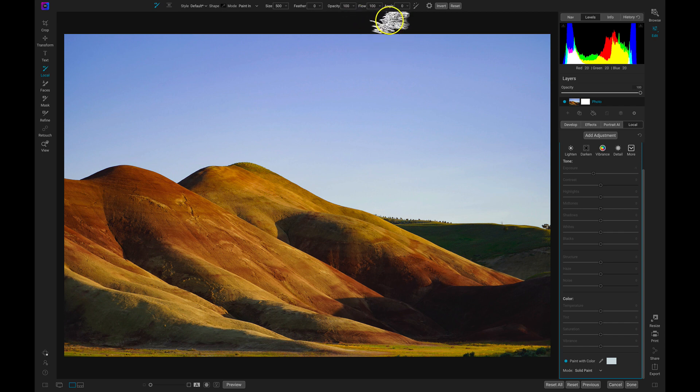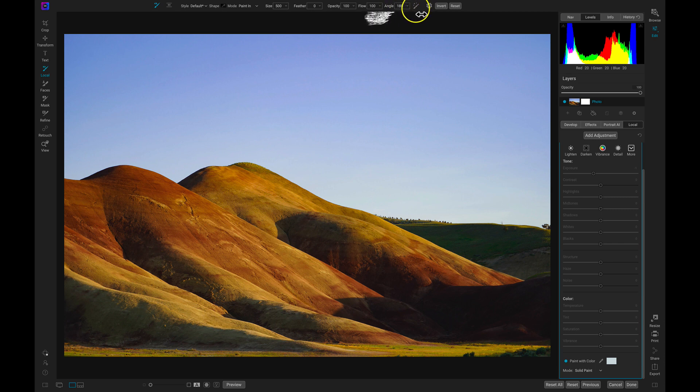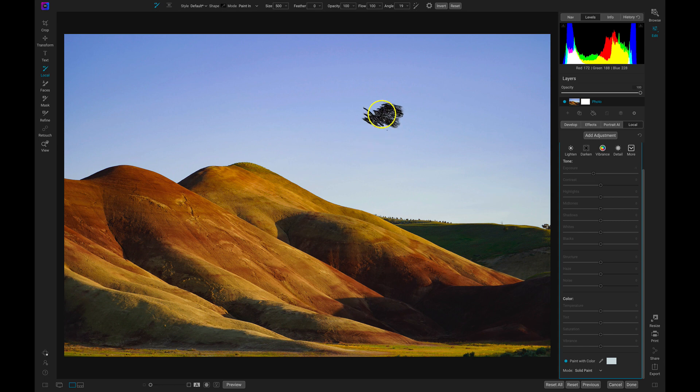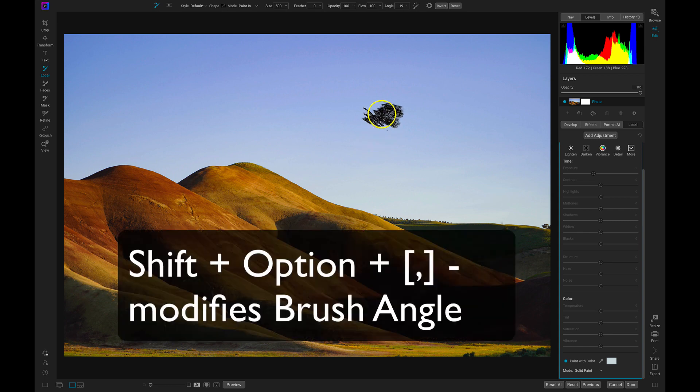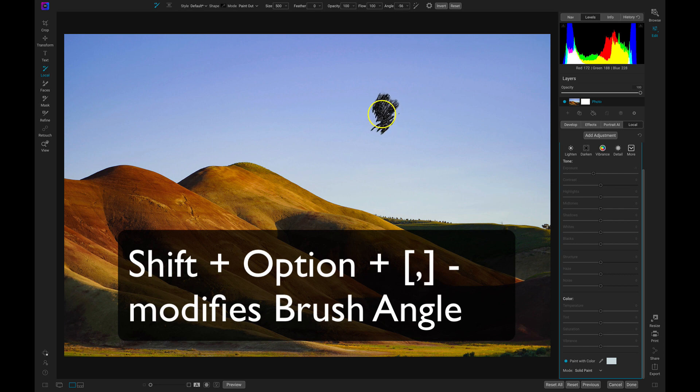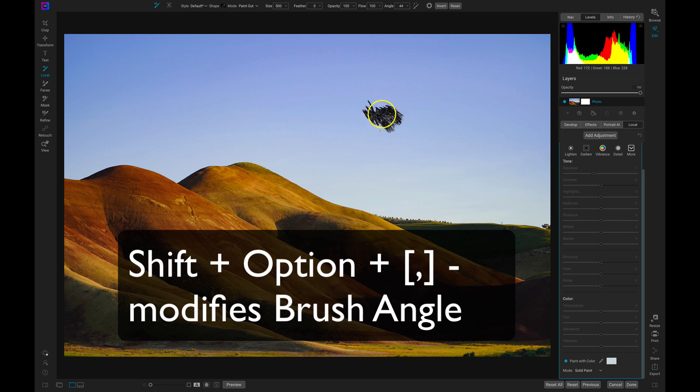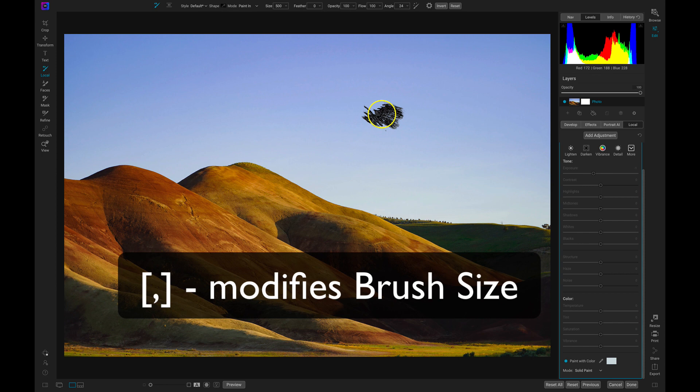Now we have angle. With angle we can modify the rotation of our brush shape. So if I want to rotate my brush shape, I can use this slider here, or I can use a keyboard shortcut. The keyboard shortcut is Shift Option and then the bracket keys. So Shift Option bracket keys will modify the angle of your brush. Left bracket will turn it to the left, right bracket will turn it to the right.